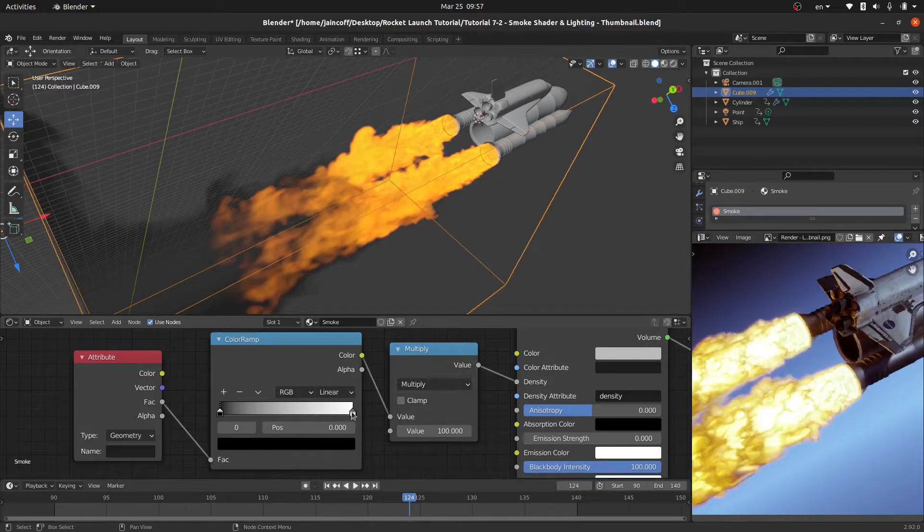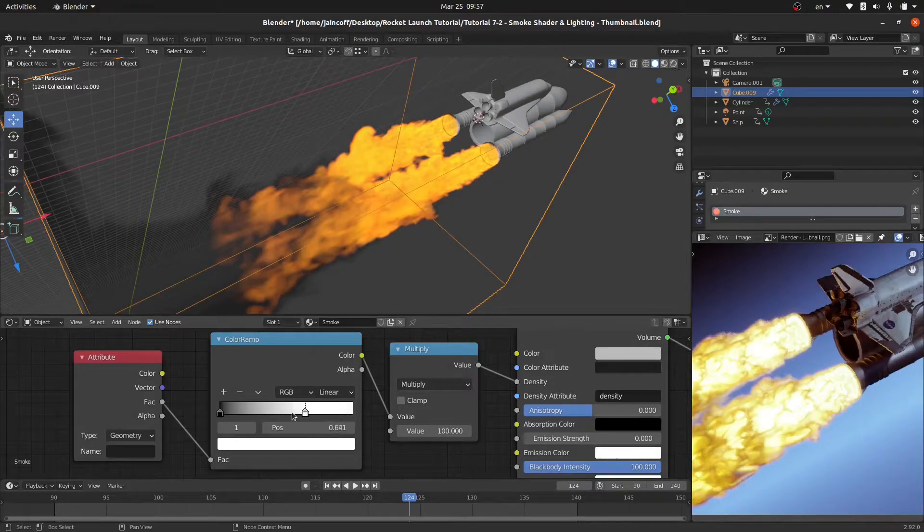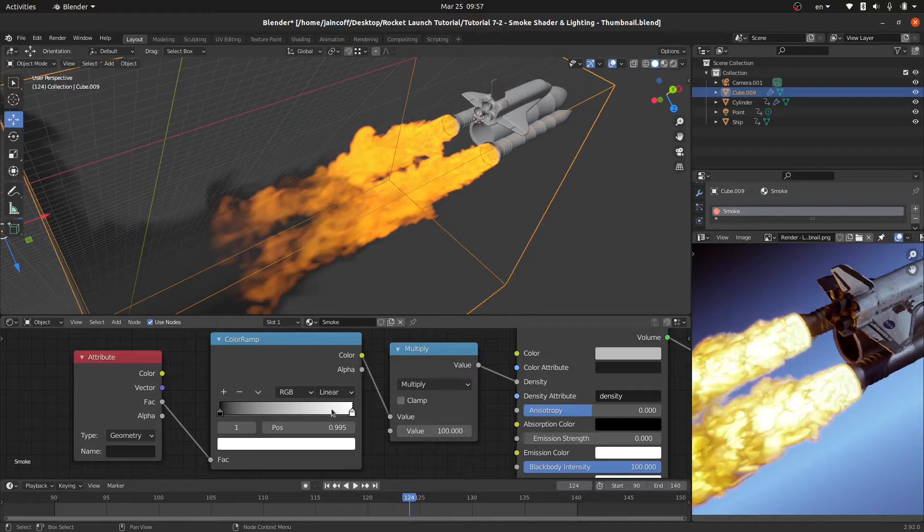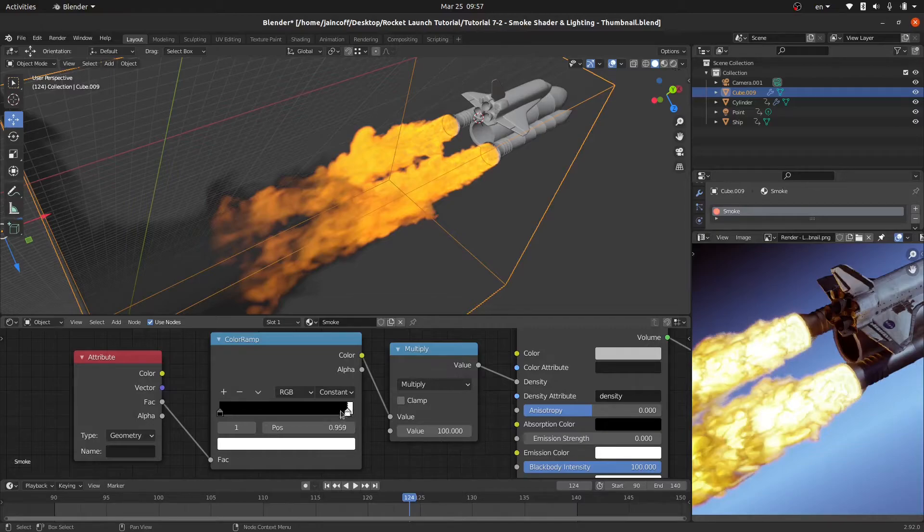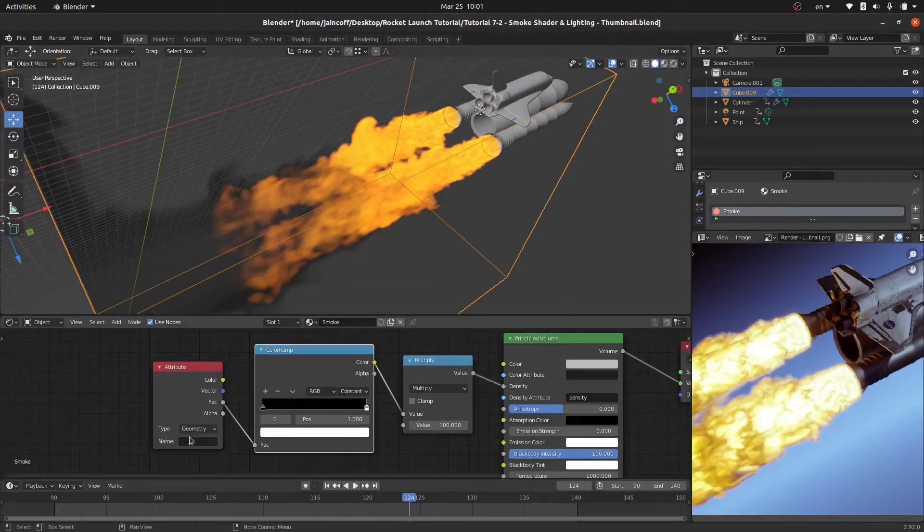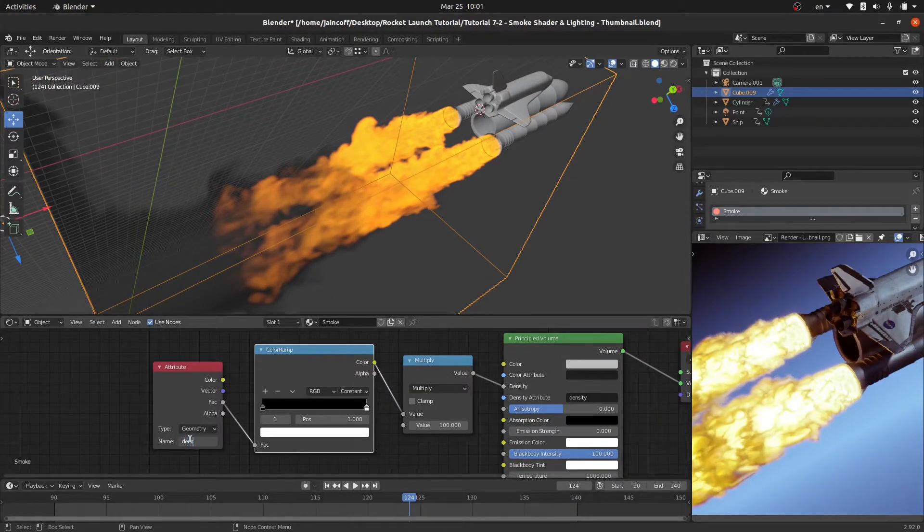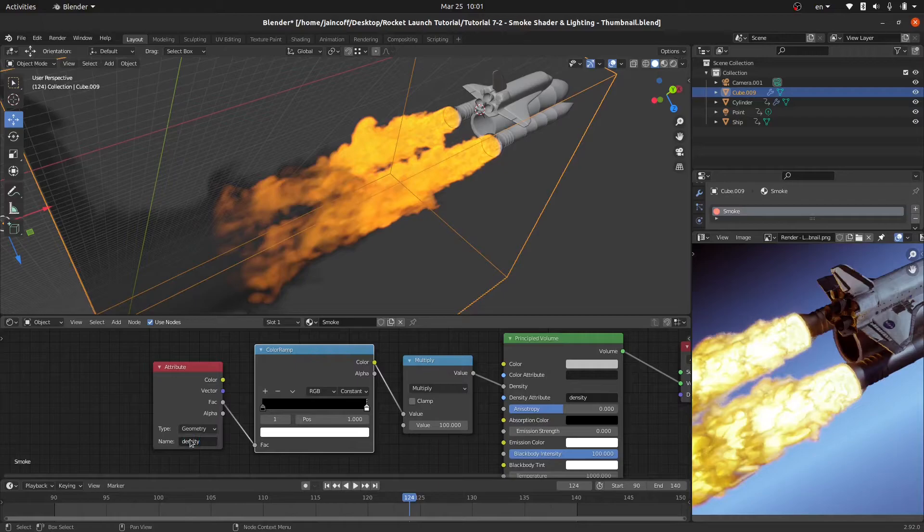Over here I don't want to have this graphic, this linear colors over here. I'm going to be switching it from linear to constant so that we can have fixed colors just like this. But also over here on the name we need to write down density, just like what we have over here, the density attribute.